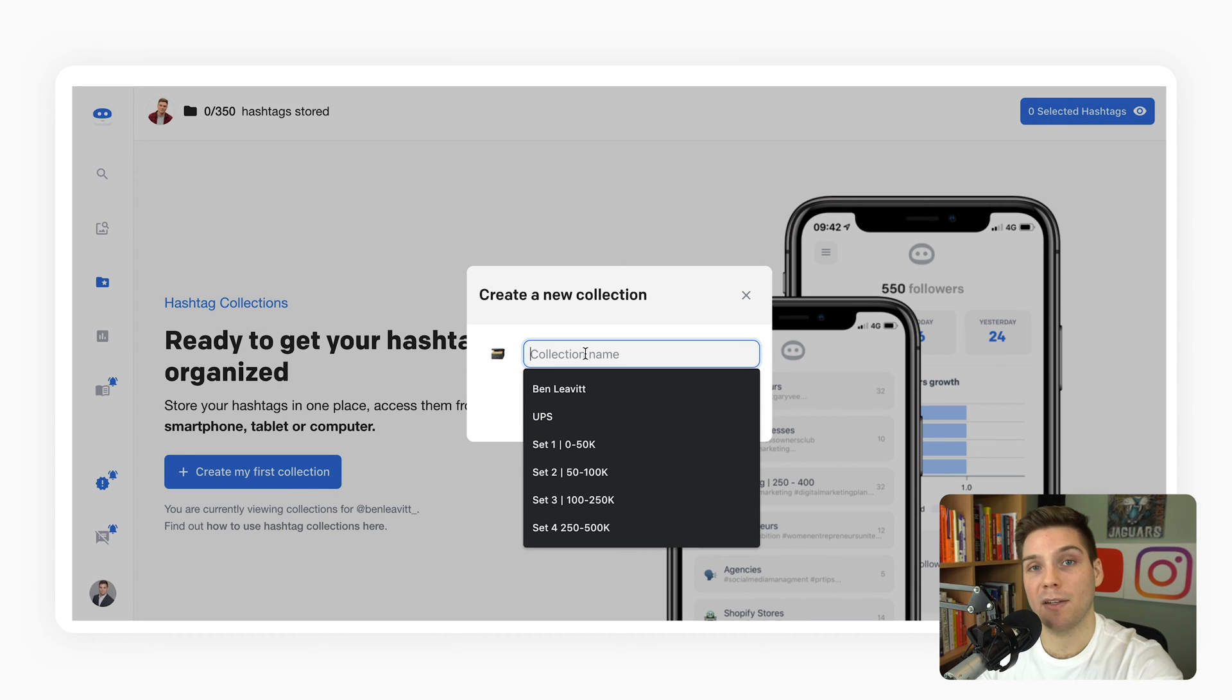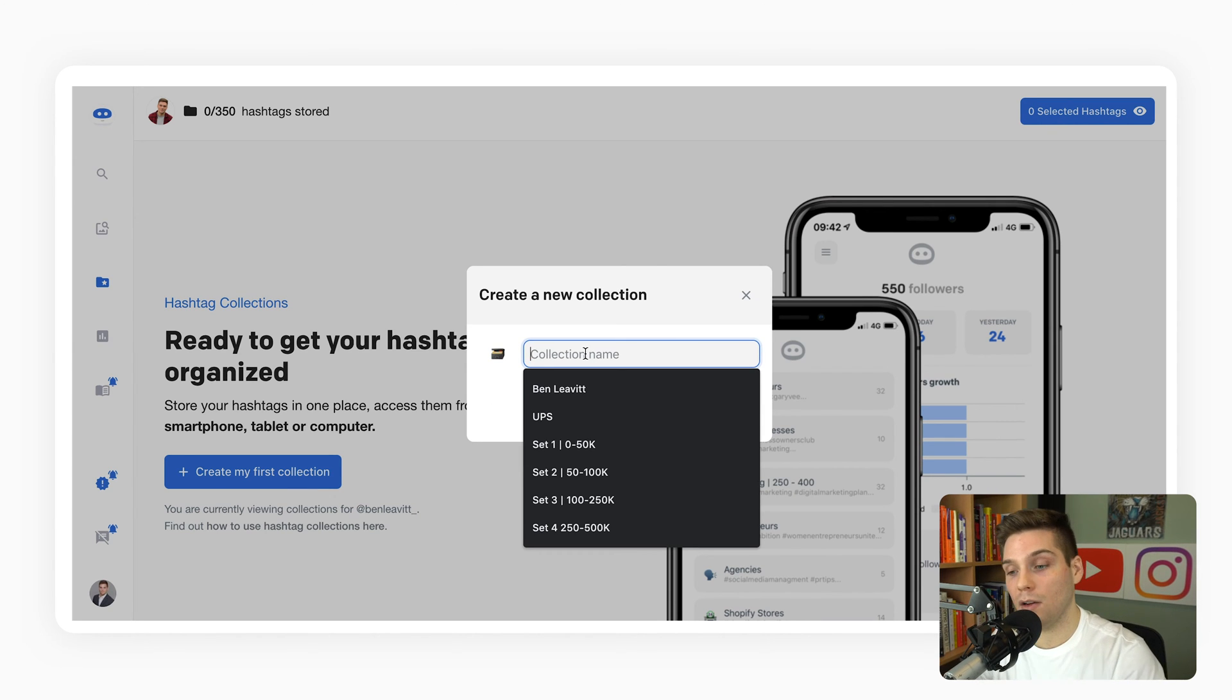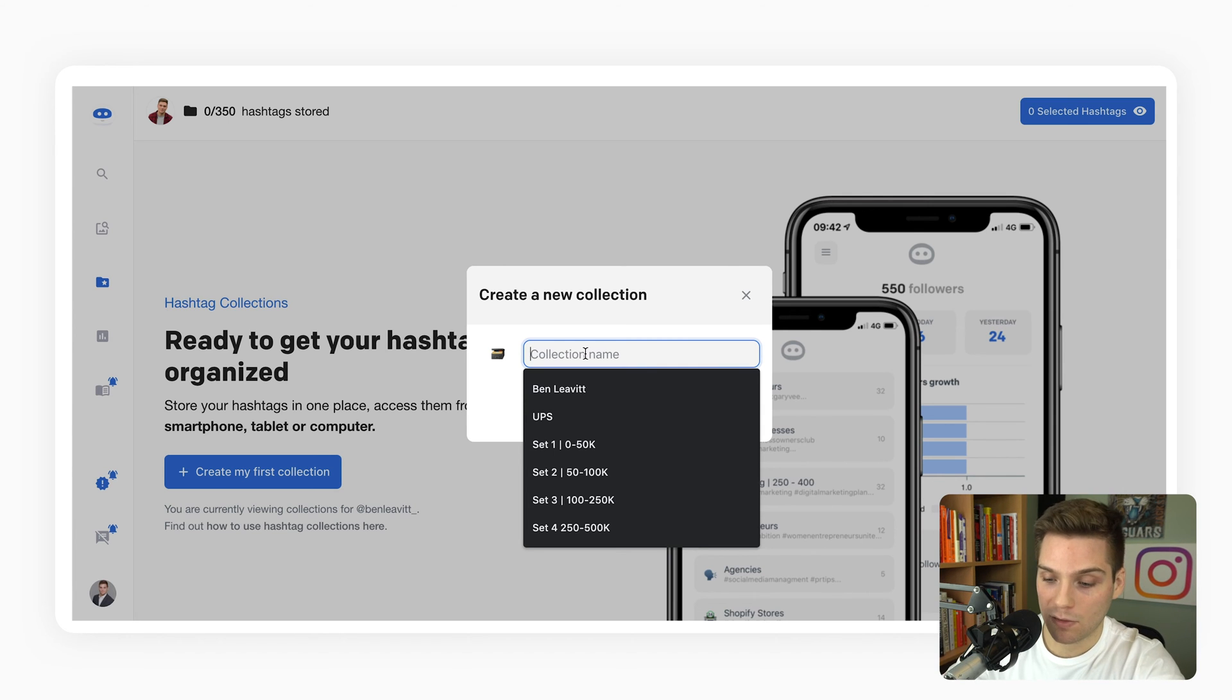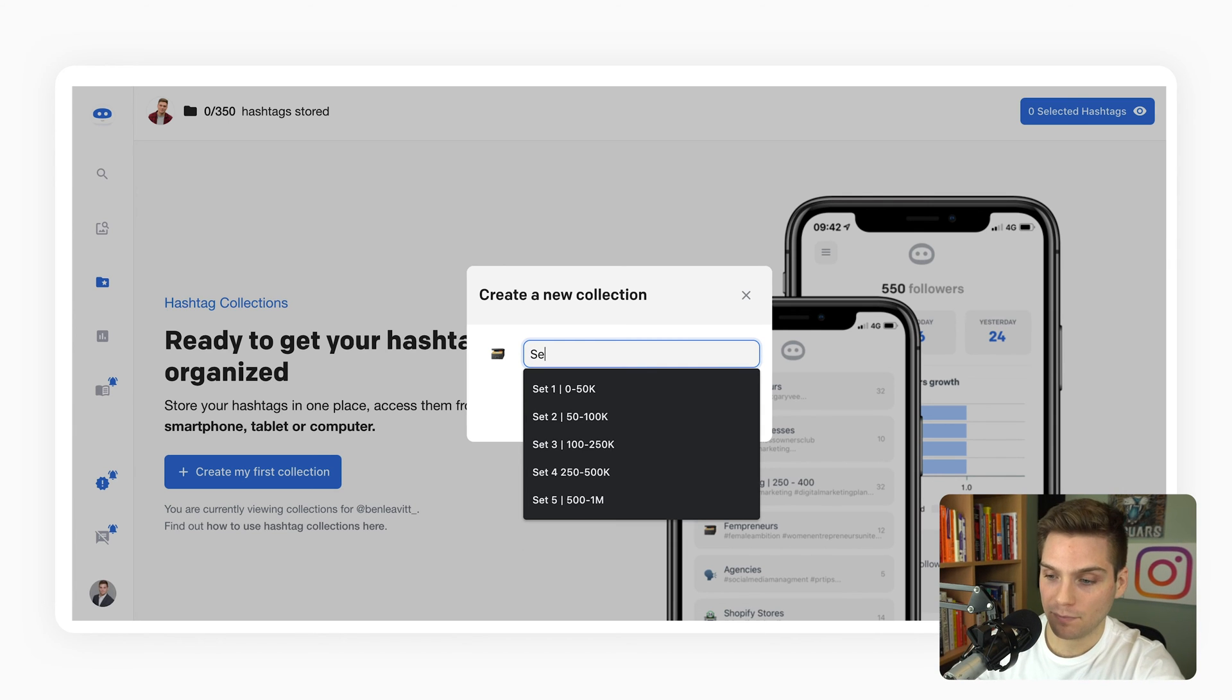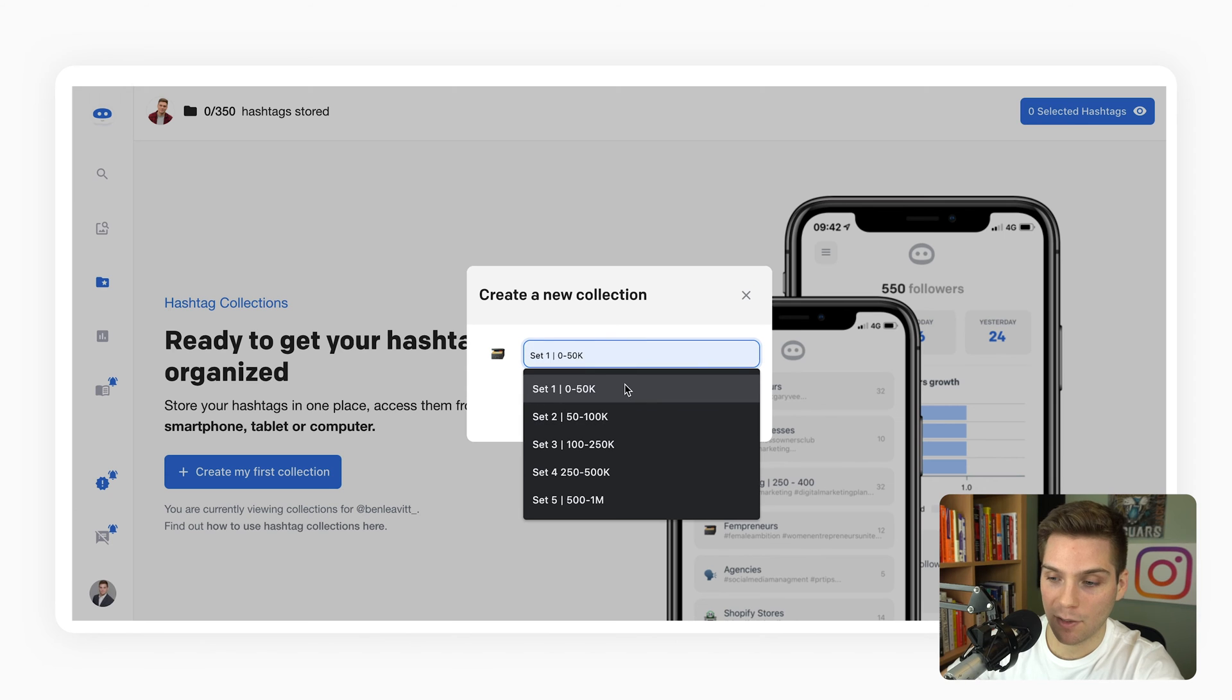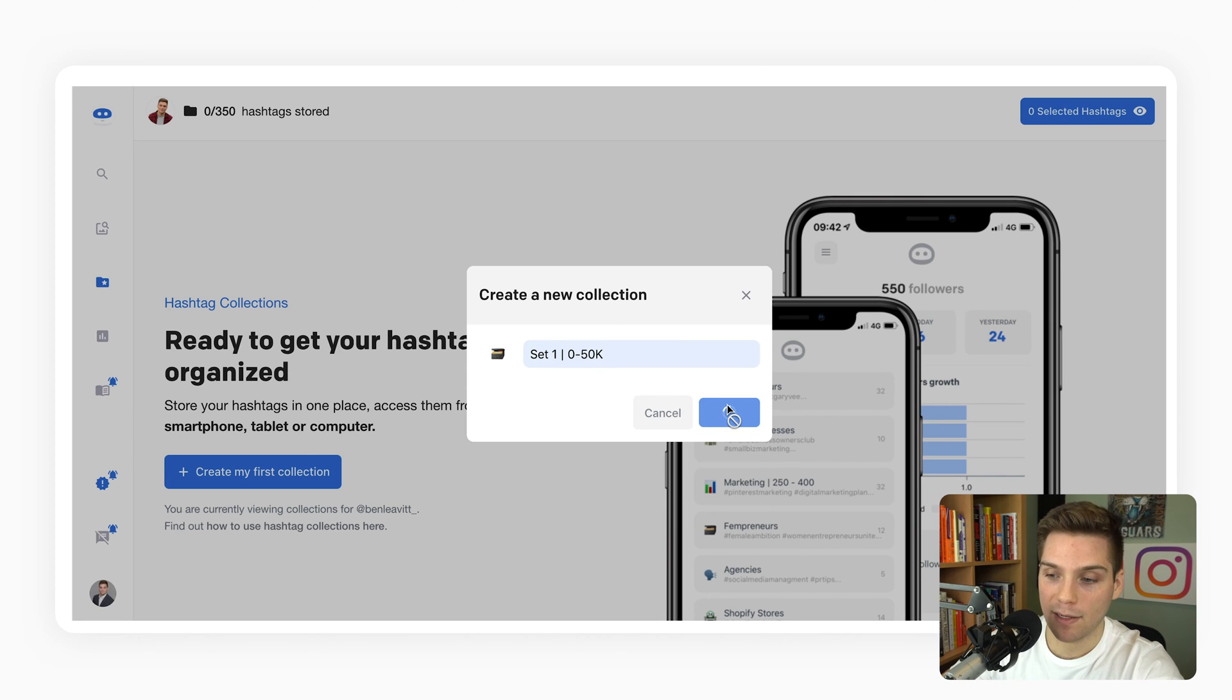We recommend naming these sets as follows, just for ease of grouping tags moving forward. So set one, we've got zero to 50k. We're going to create that.